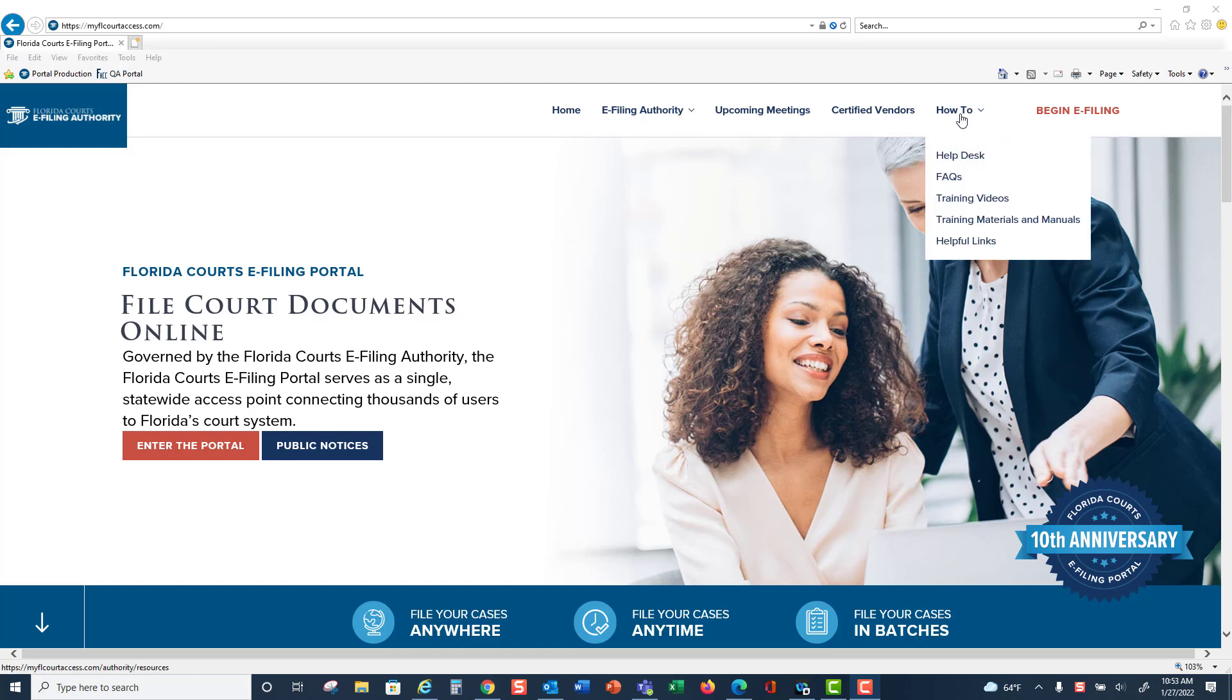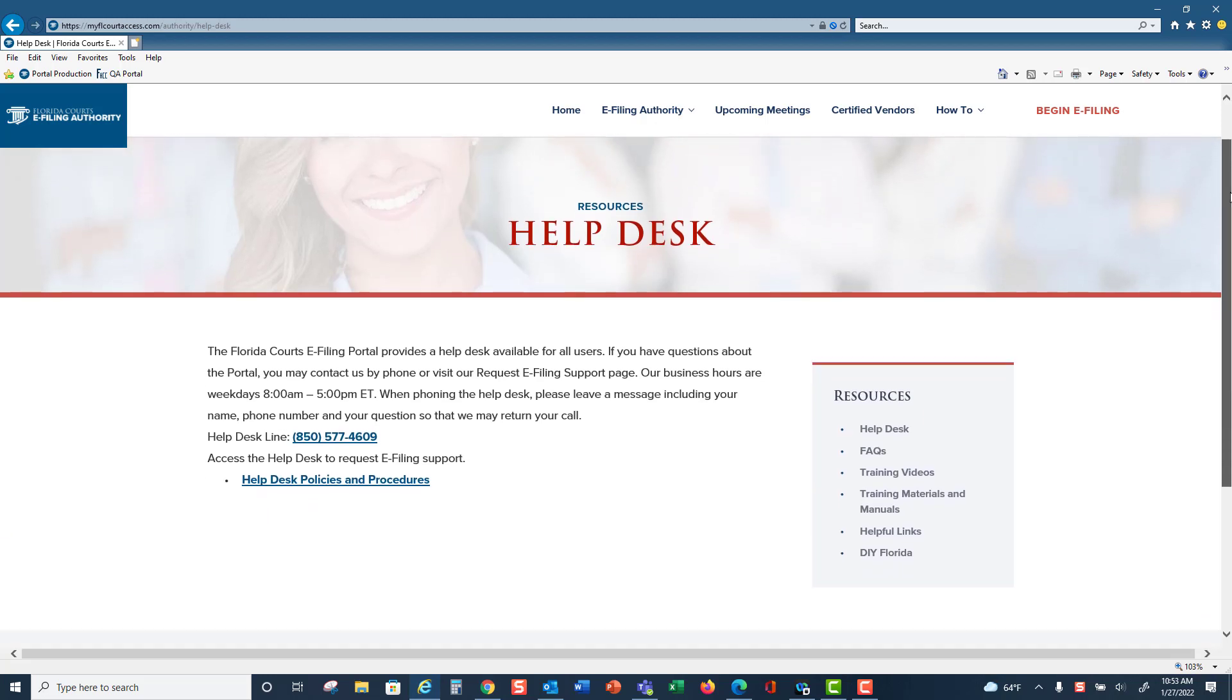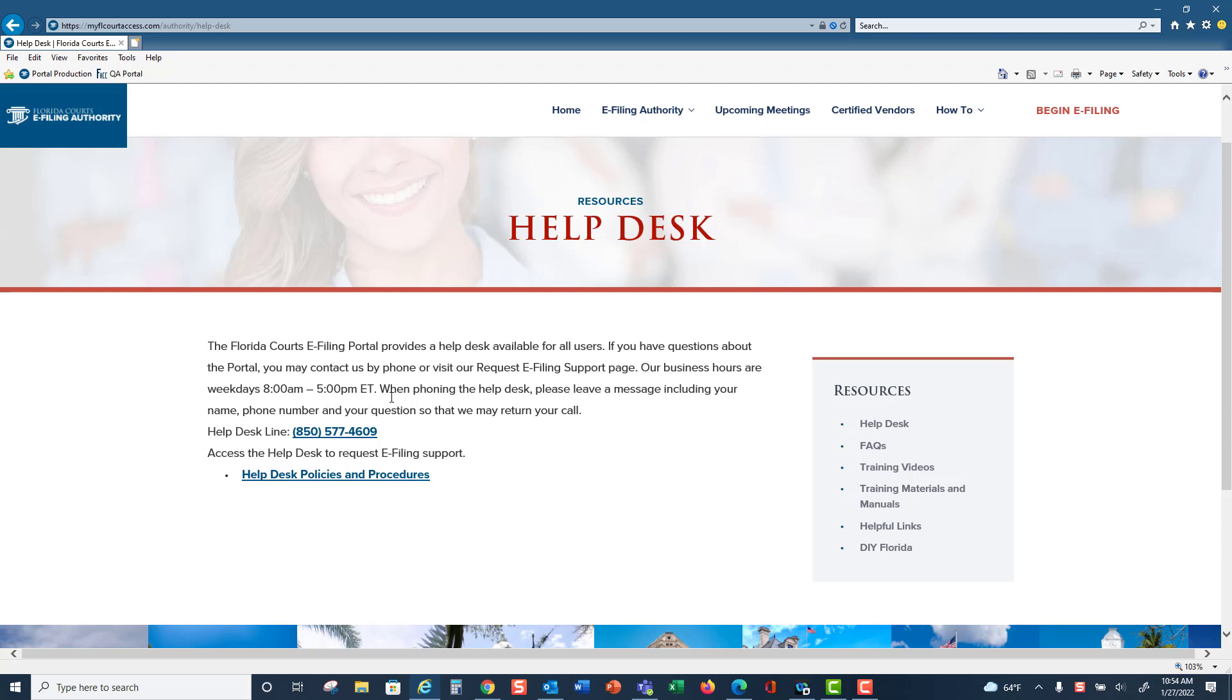If you click on how-to, you will see the dropdown and the first item is the help desk. This gives you more information about the help desk, the phone number so you can call them, their policies and procedures, and their business hours, which are weekdays from 8 a.m. to 5 p.m. Eastern Time. You'll also see the resources listed on the right under the resource tab.